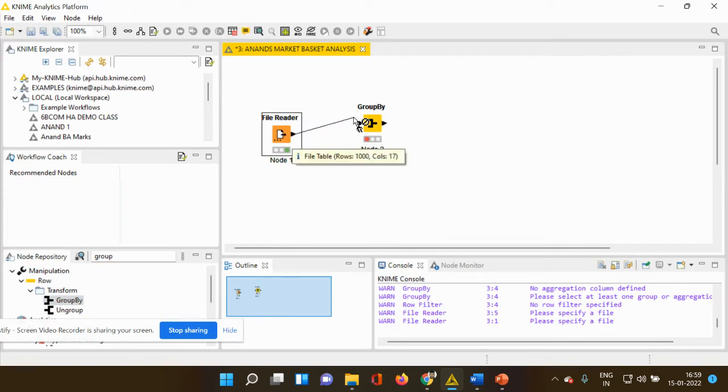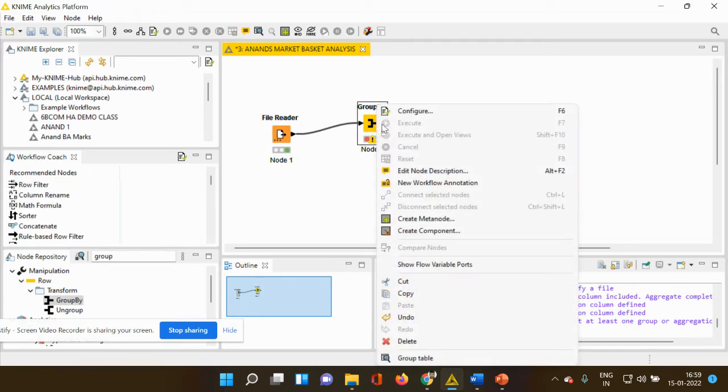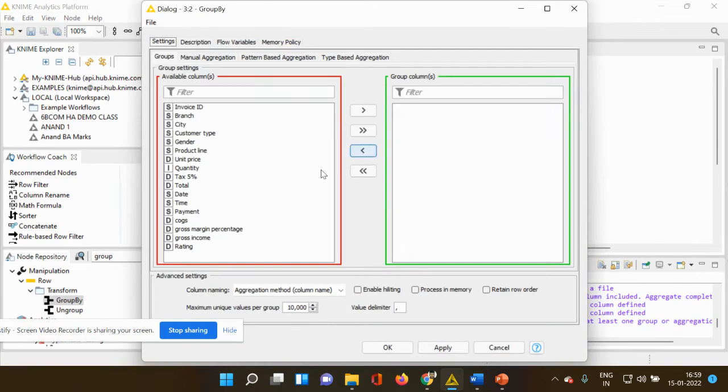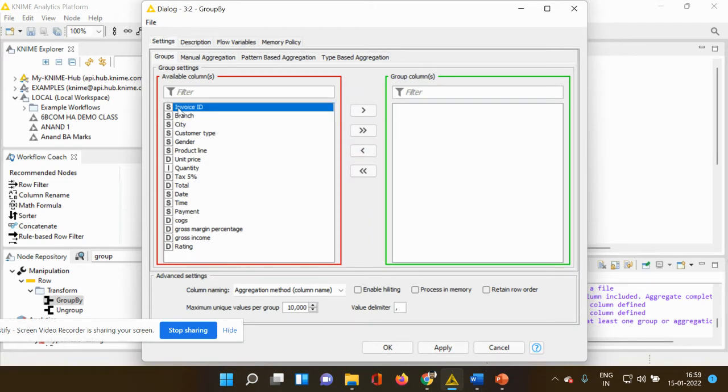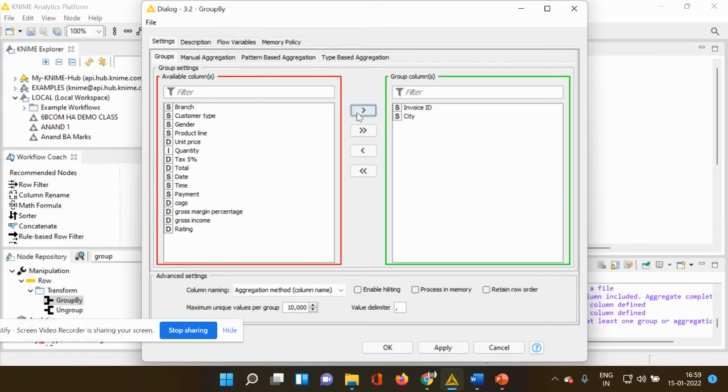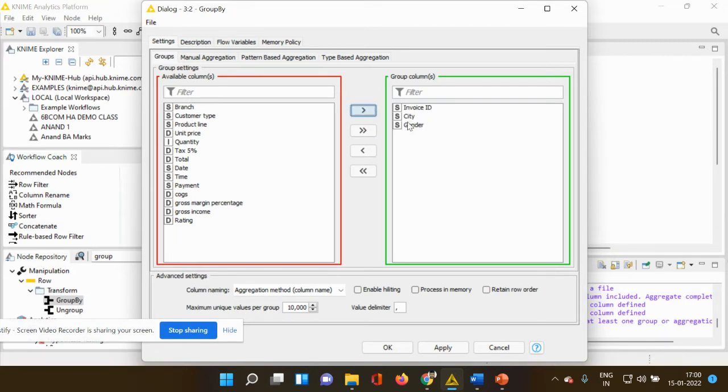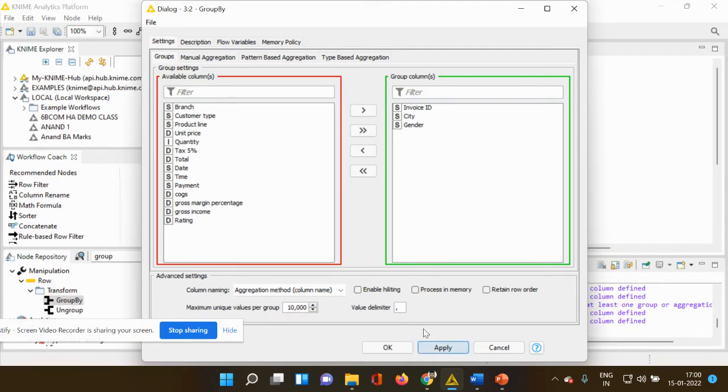I'm connecting my file reader node to my group by node and right clicking. I'm going to configure and I'm going to include only those which I want. I can take the details of the male consumers from the invoice. So let me take the invoice. Now I want information pertaining to city. Then I want information specific to gender and I'm going to click apply and OK.